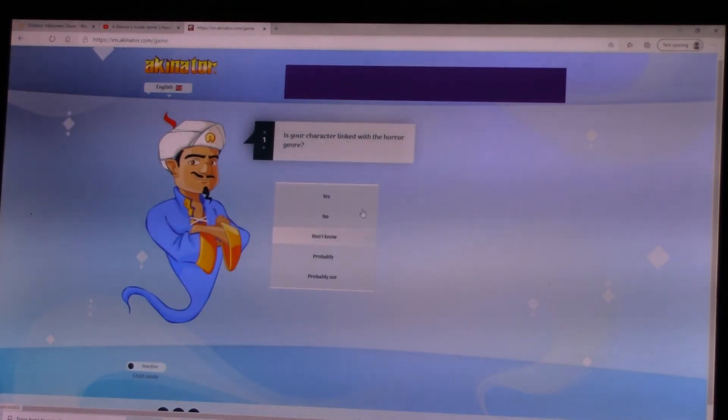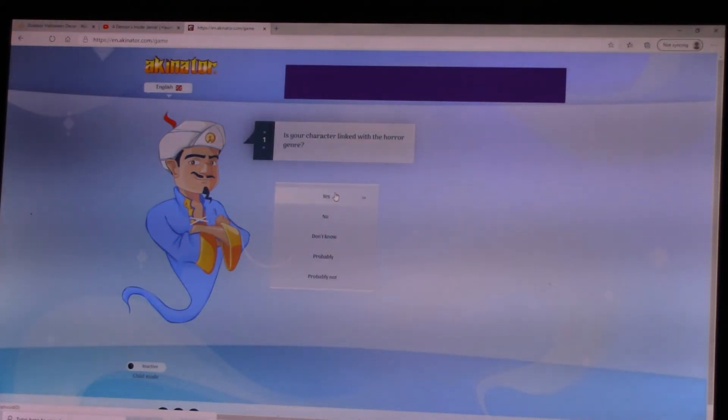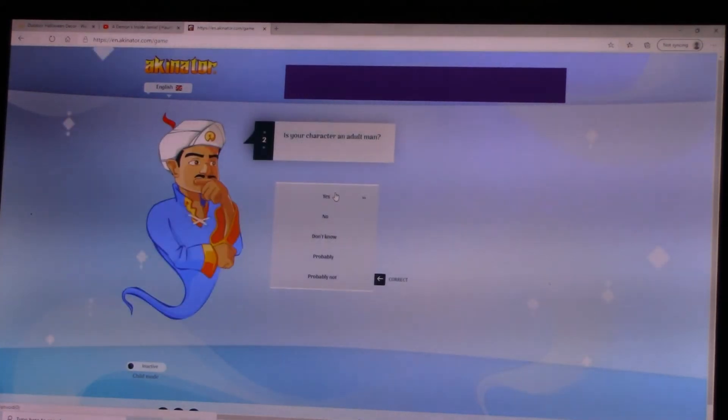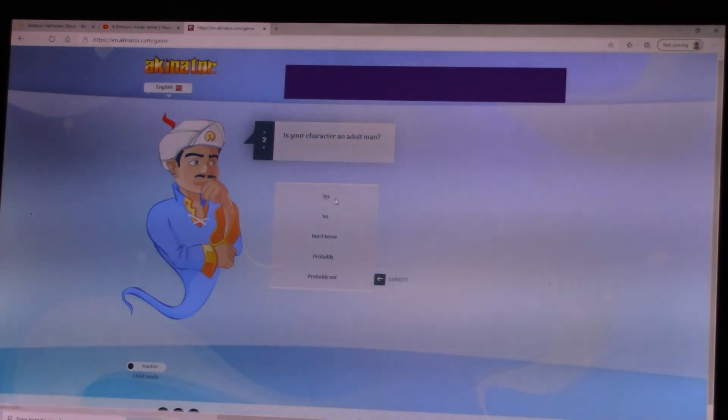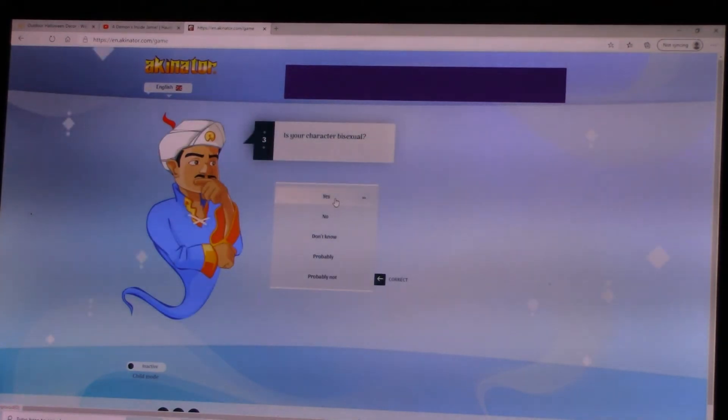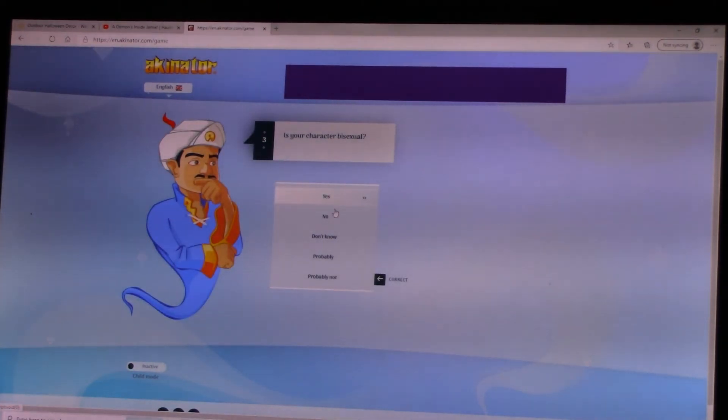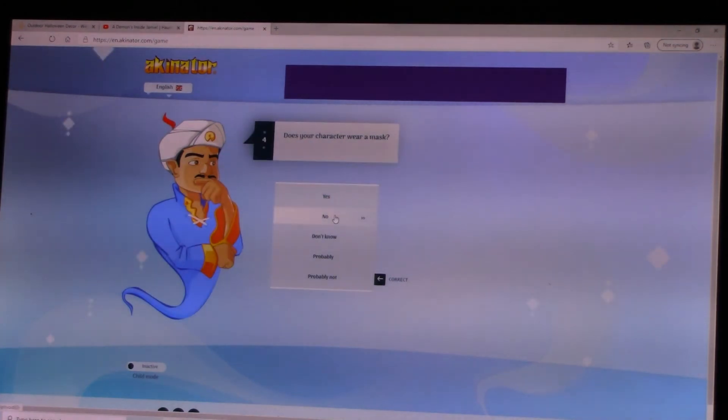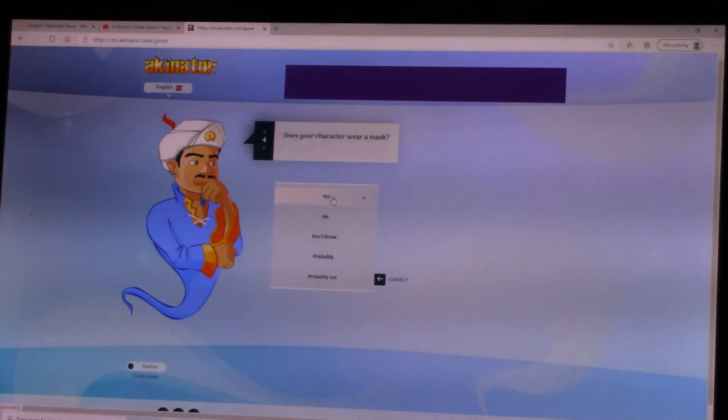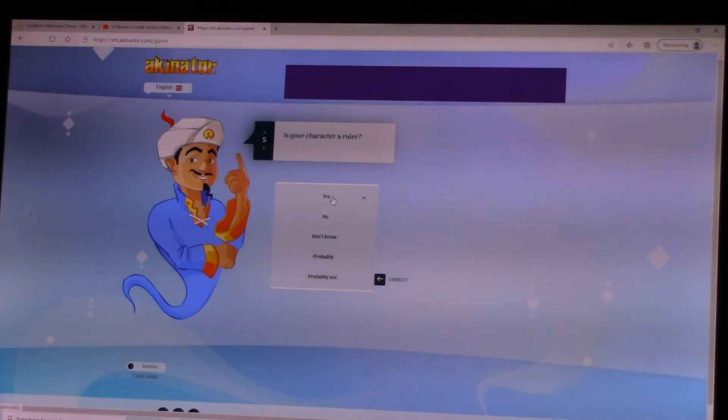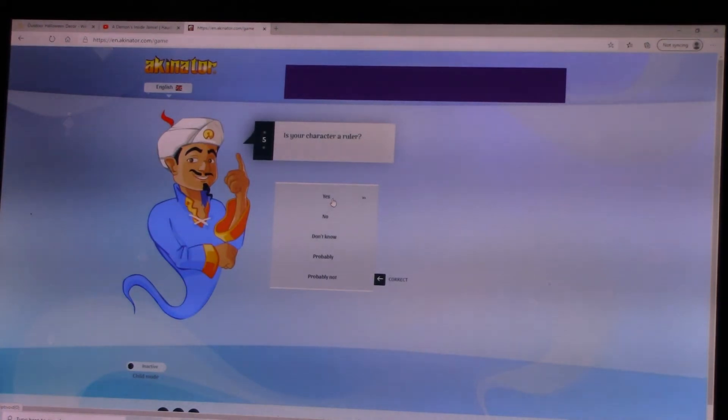Is your character linked with the horror genre? Yes. Is your character an adult man? Yes. Is your character bisexual? No. Does your character wear a mask? Yes. Well, not really much is known about Michael. Now, is there.